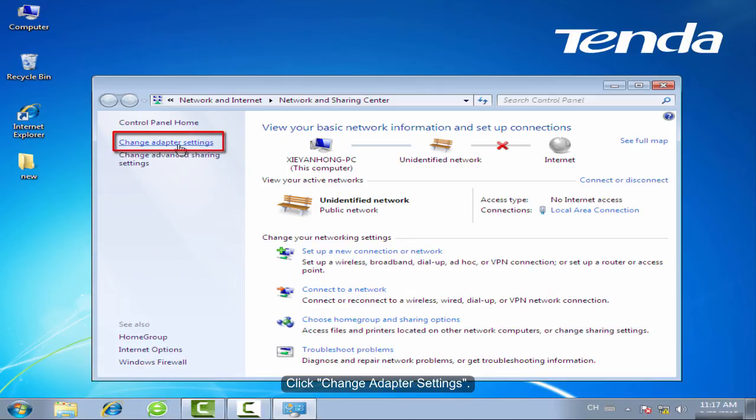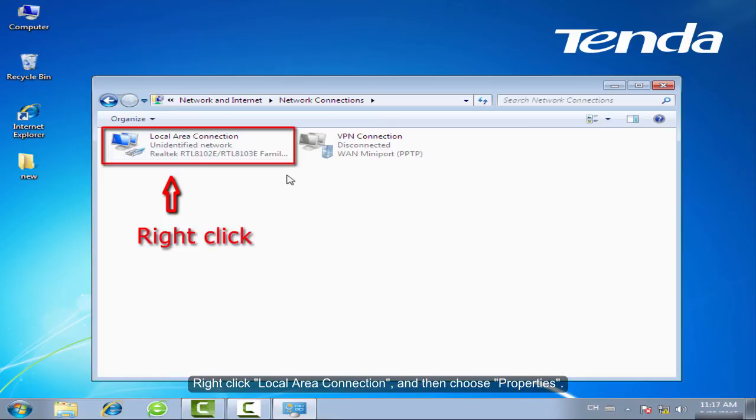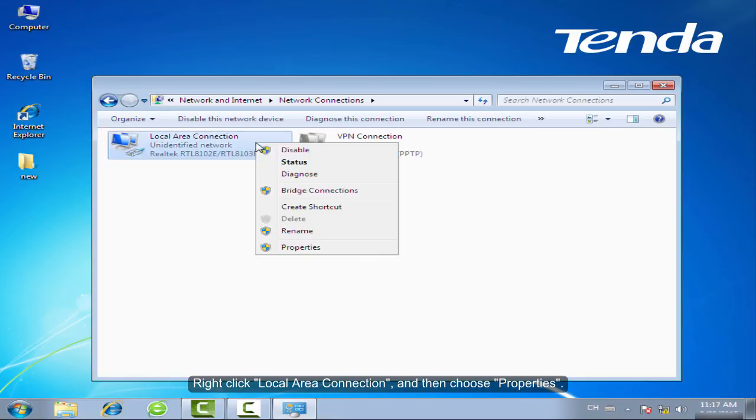Click Change Adapter Settings. Right-click Local Area Connection and then choose Properties.